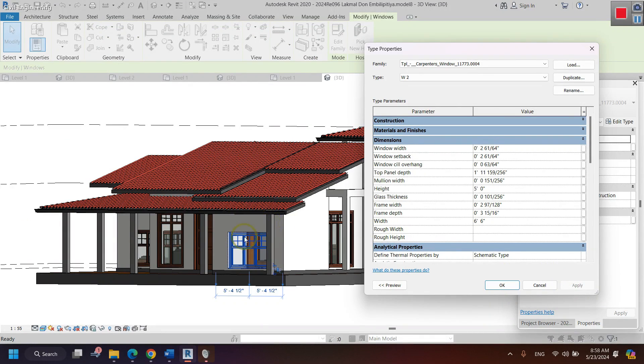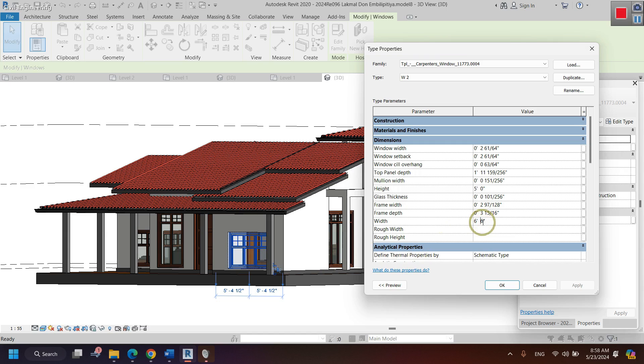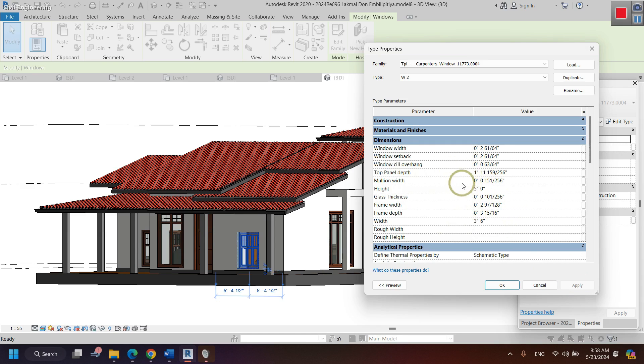You can see that the height of the window get changed. Like that, you can change this height, width, or any other dimensions of this window by using this method.